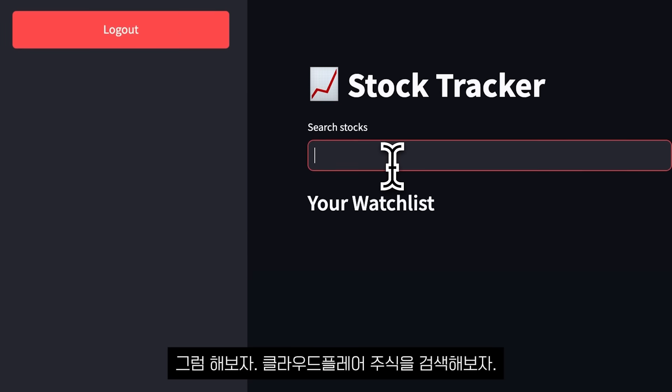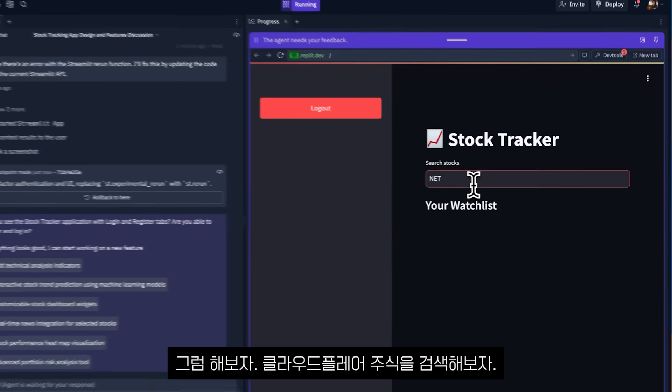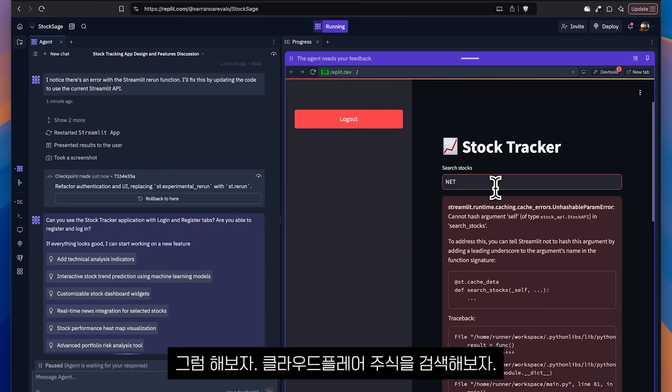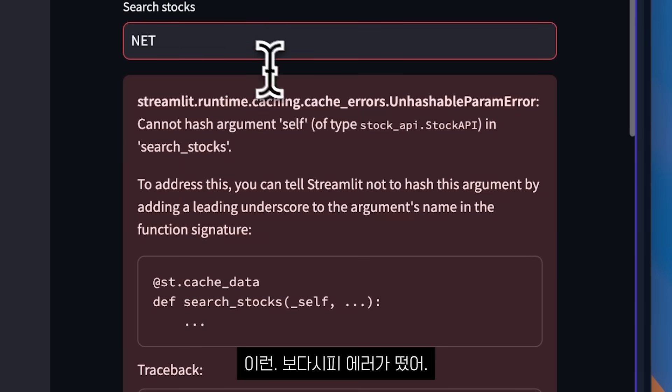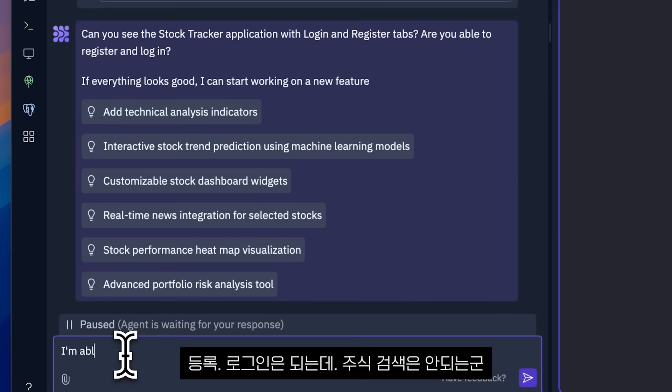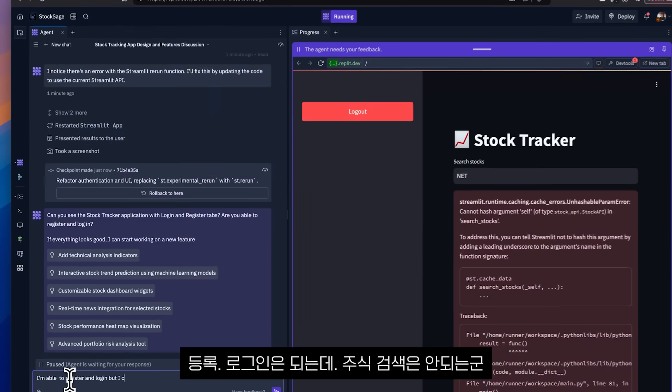But before I say, okay, I'm going to search for .NET's, Cloudflare stock. And as you can see, another error.